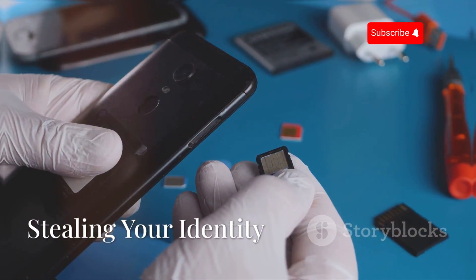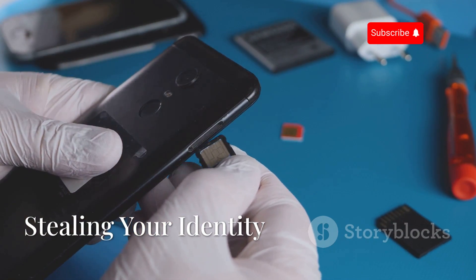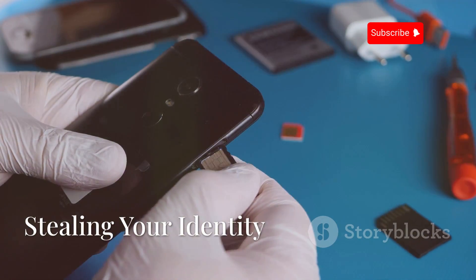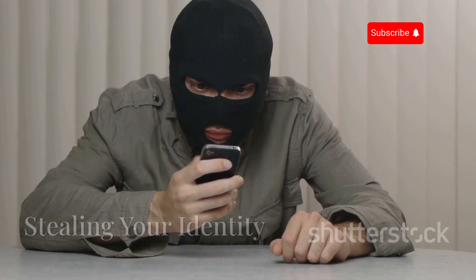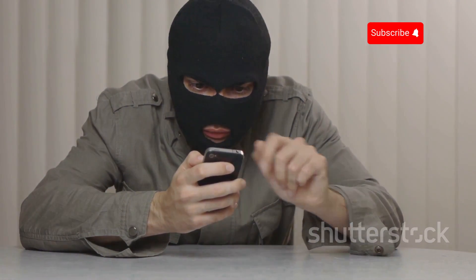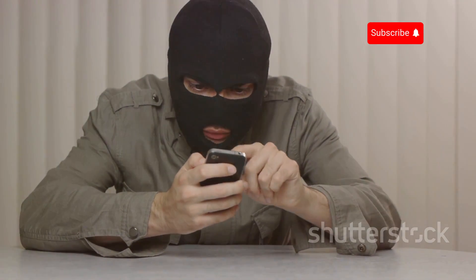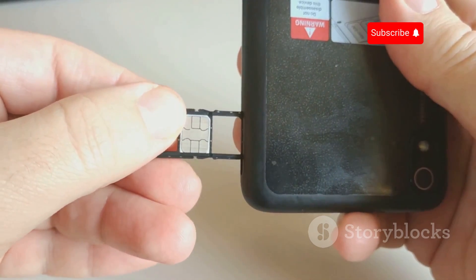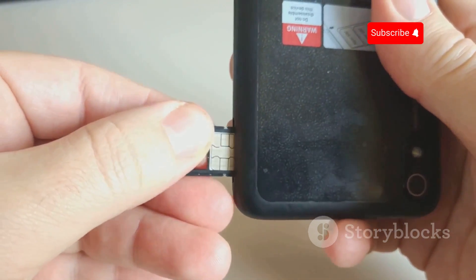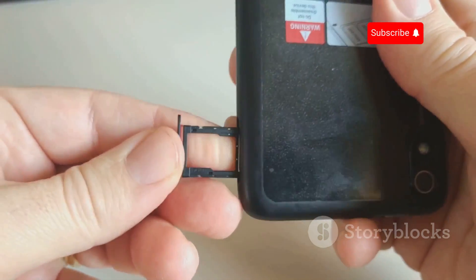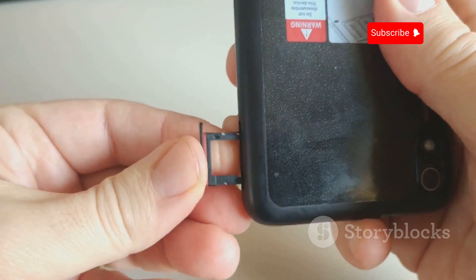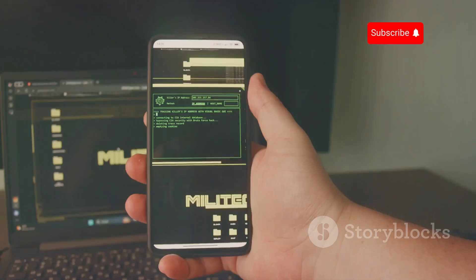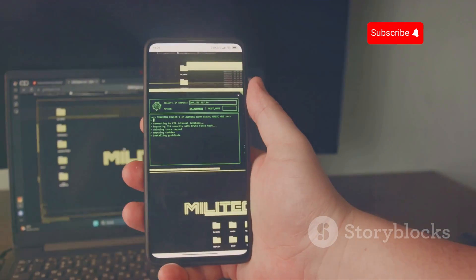One common method of phone cloning is SIM swapping. Hackers use social engineering to trick your mobile provider. They convince the provider to transfer your phone number to a SIM card they control. Once they have your number,